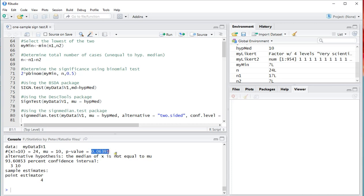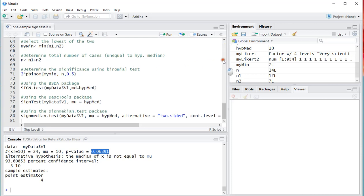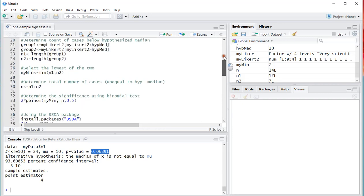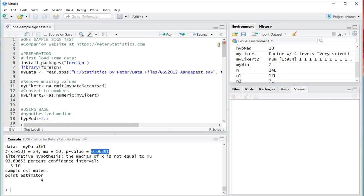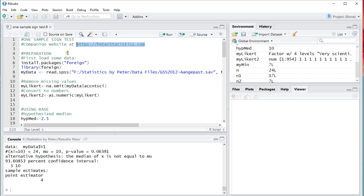So there you have it. A few different ways you can actually perform a one-sample sign test with R. Remember though that the Wilcoxon test is usually more preferred. If you want to learn more about it, please visit my website, https://peterstatistics.com. If you have any questions let me know in the comments below. I hope this video was helpful. If you want to help out please subscribe or like. Thank you for that in advance. Bye.